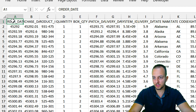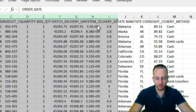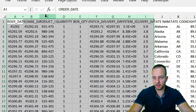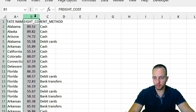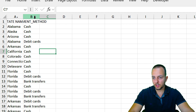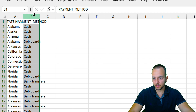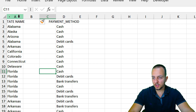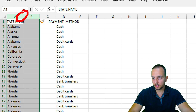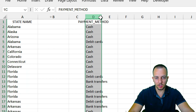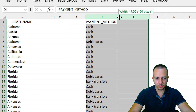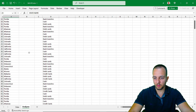The next step is to delete all the columns we're not going to use — columns A through I — by right-clicking on the column letters and selecting Delete. Then delete the extra columns that remain. Insert a blank column B to separate the state name from the payment method. Select columns A and B and drag to increase their width, and do the same for columns D and E.